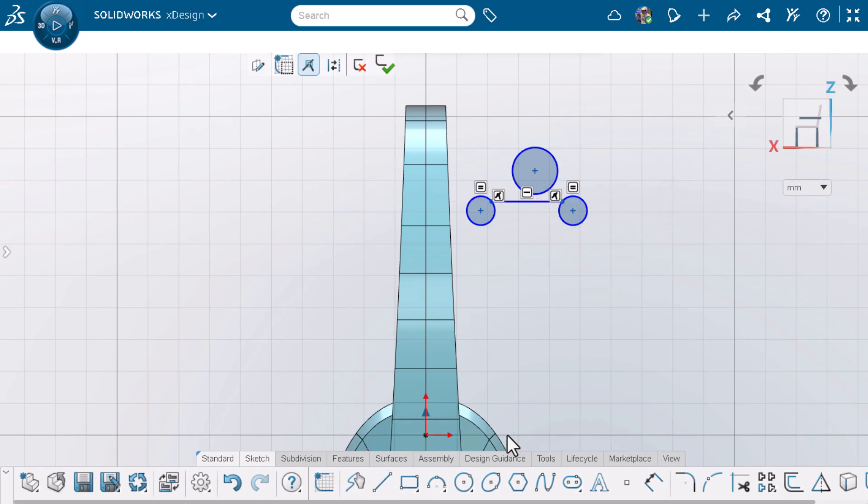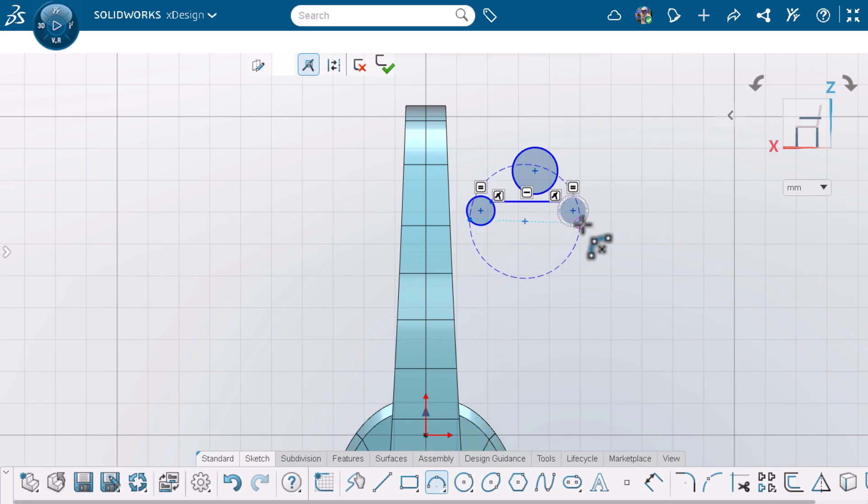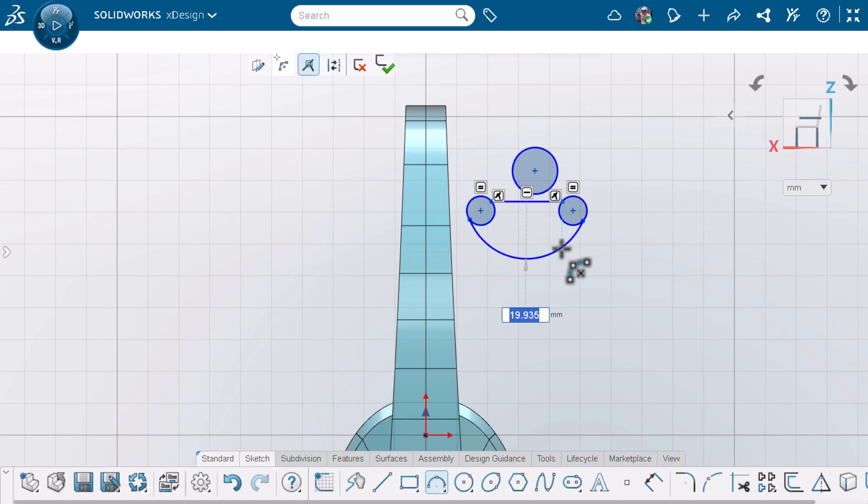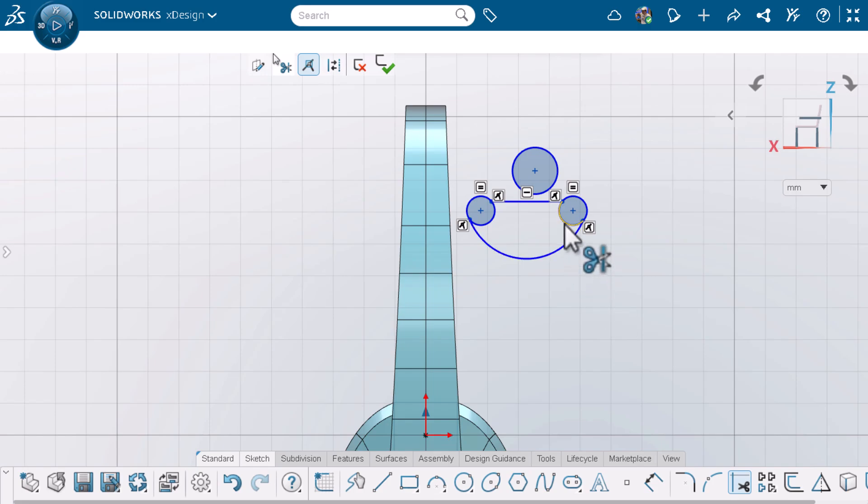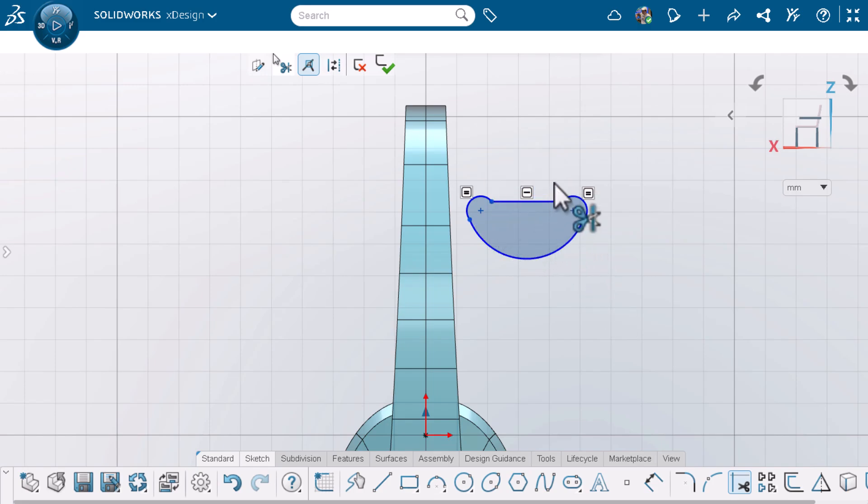I'll press escape on my keyboard, activate three point arc, and make the endpoints coincident to the two circles. Now I'll use the trim or extend tool to trim the entities I don't need and press escape to exit out of the tool.